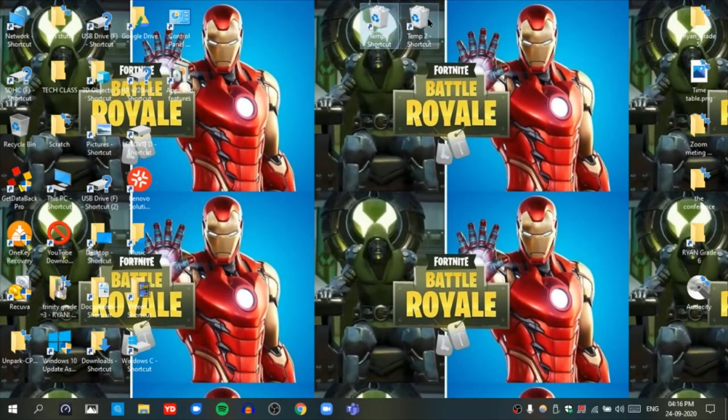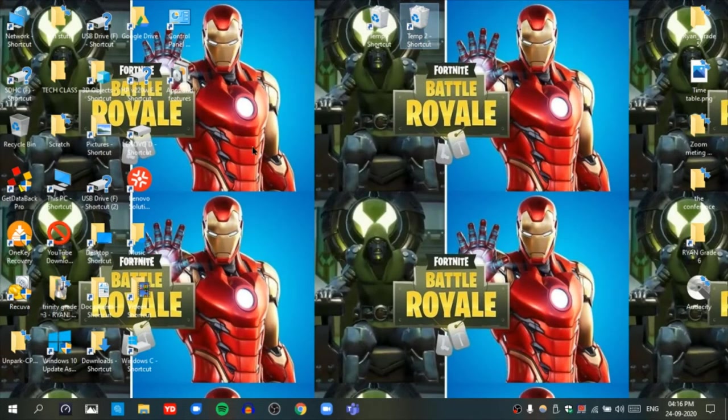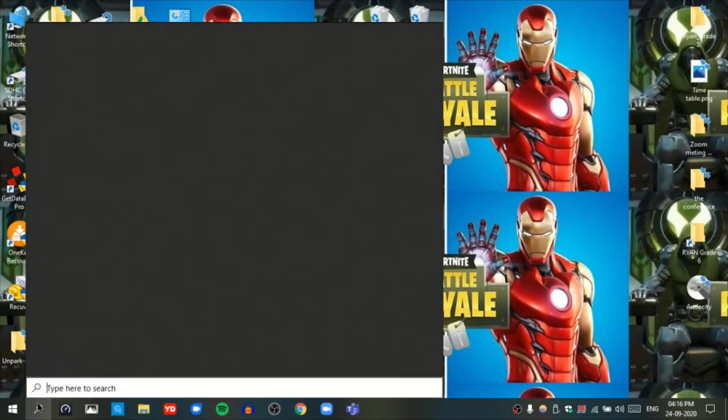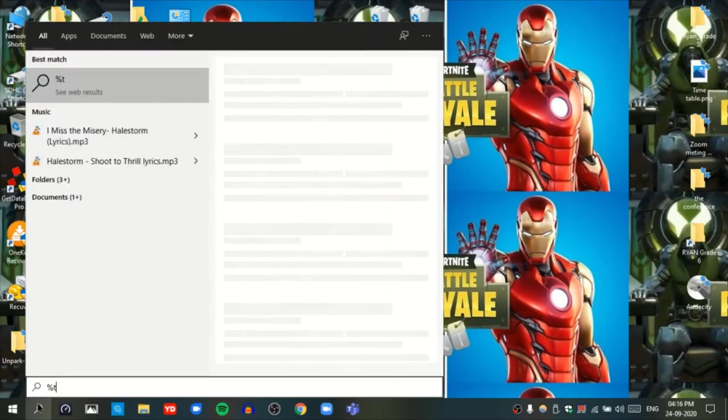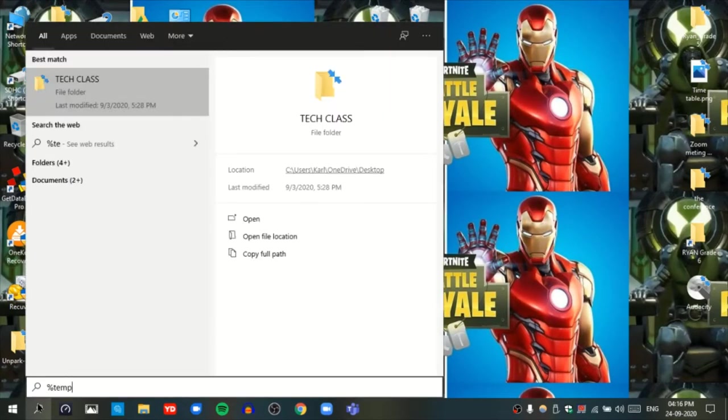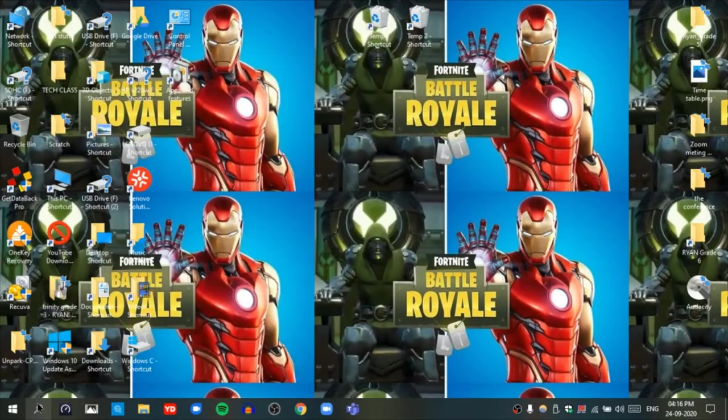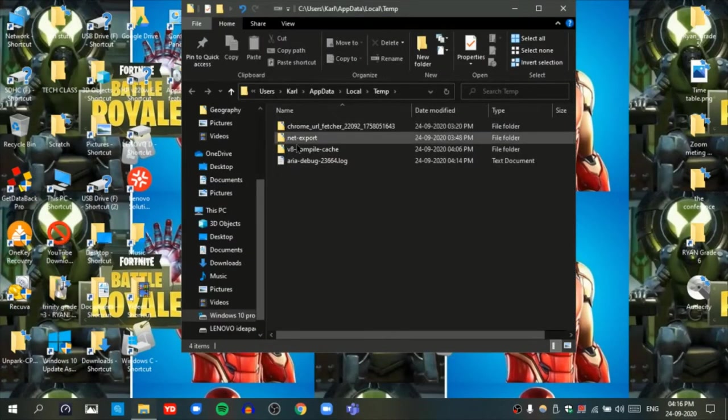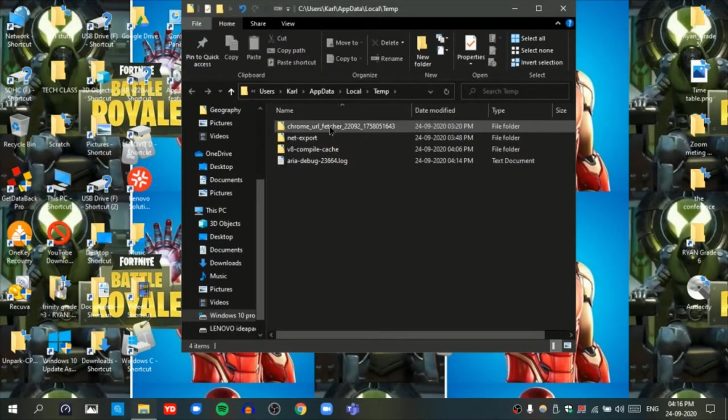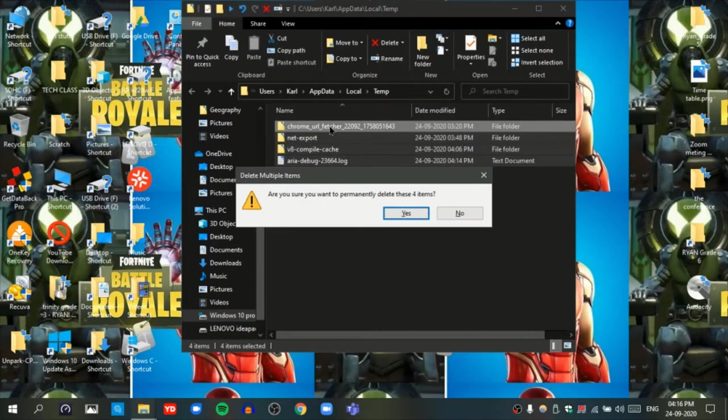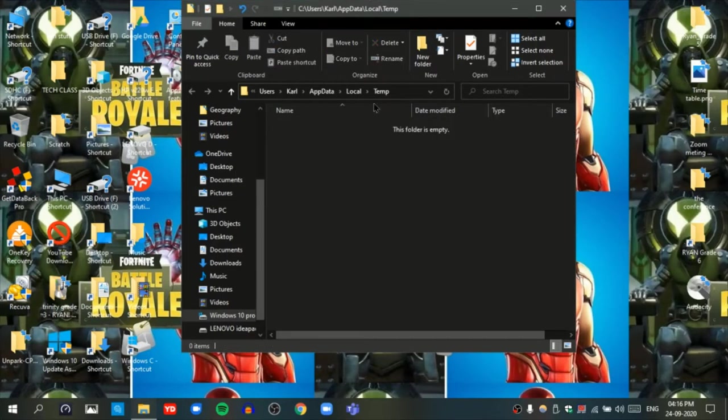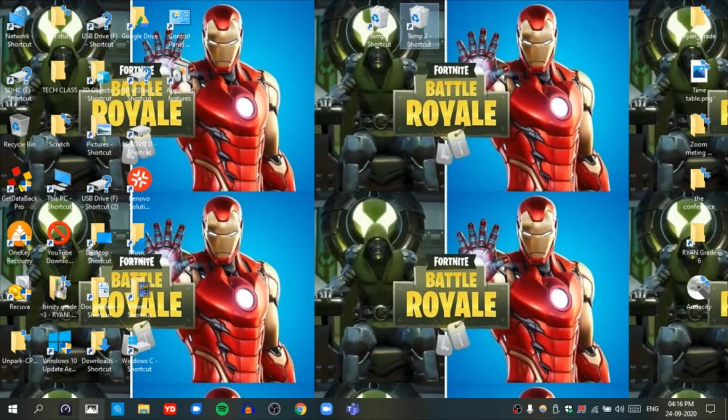So the first step, you see this temp and temp 2 over here. How you go to them is different. You go here and type in percentage temp percentage, enter, and all of these will come. Now obviously on yours, more will come because I remove these files every day. You should do it too.